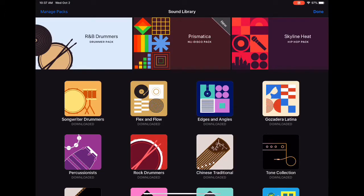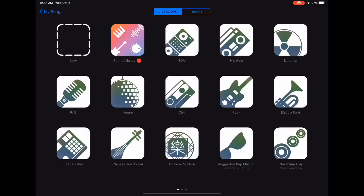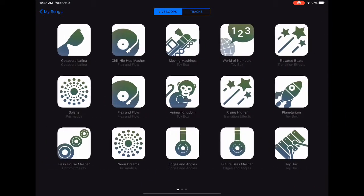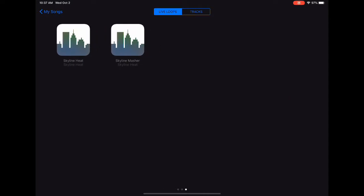Now that my sound pack is downloaded and installed, I tap on Done and this will allow me to view where the sound pack has been installed. I tap on Skyline Heat and I'm ready to create a new project.